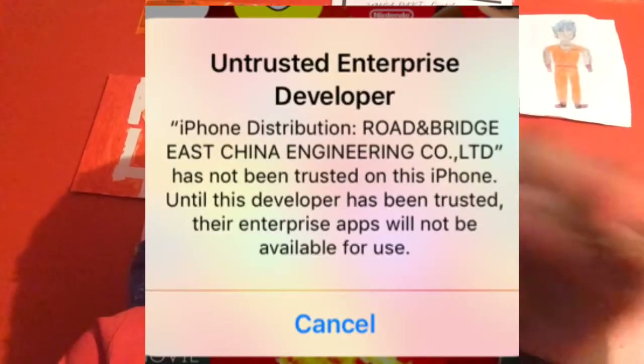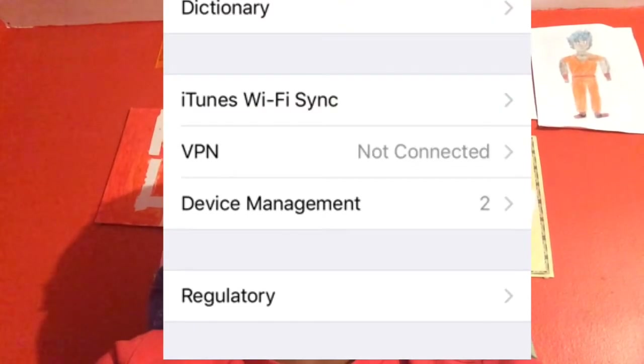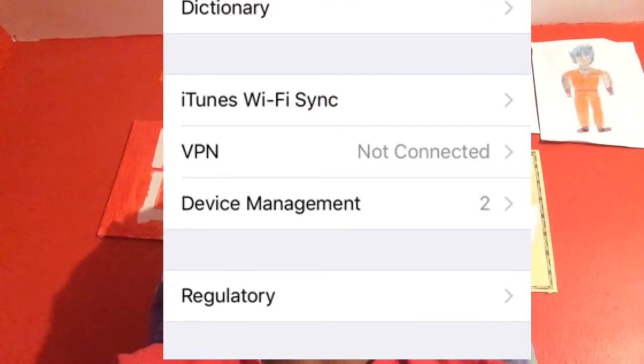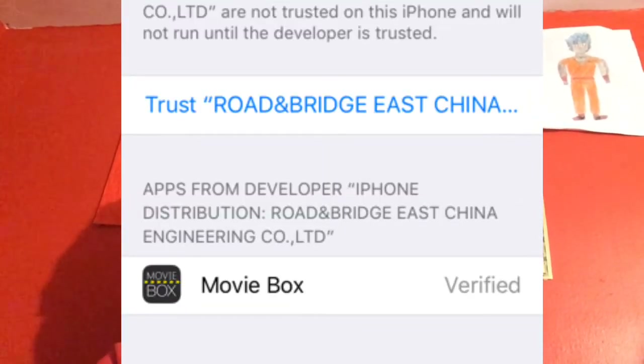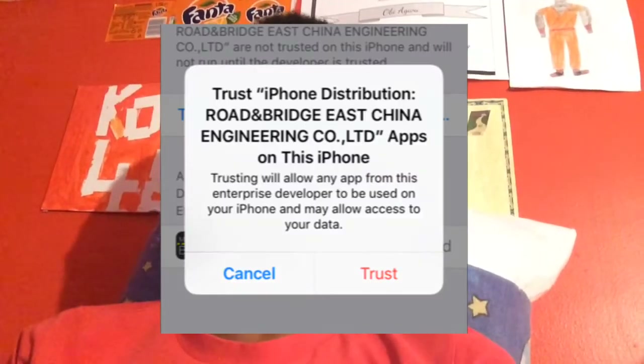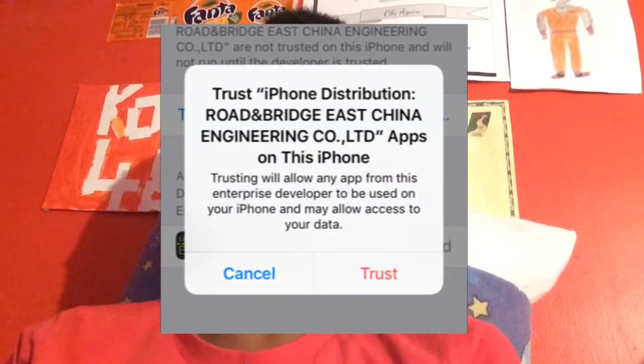Once it's fully installed, you might think it's not trustworthy but that's completely normal. Go to your Settings, then General, scroll all the way down until you see Device Management, and click Trust on whatever it says. It says 'Enterprise Apps' and for me it says 'Road Bridge' or whatever — just click on it, press Trust, and boom, you have ShowBox for iPhone.